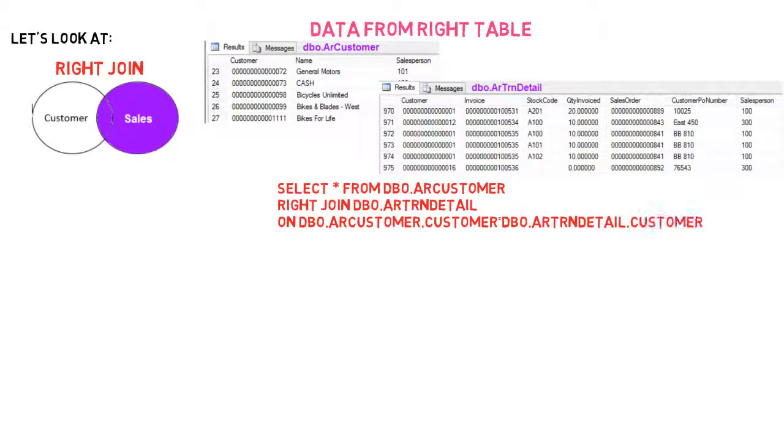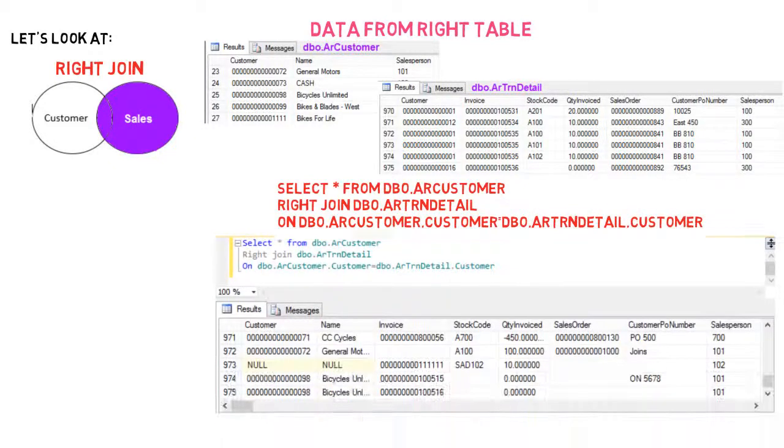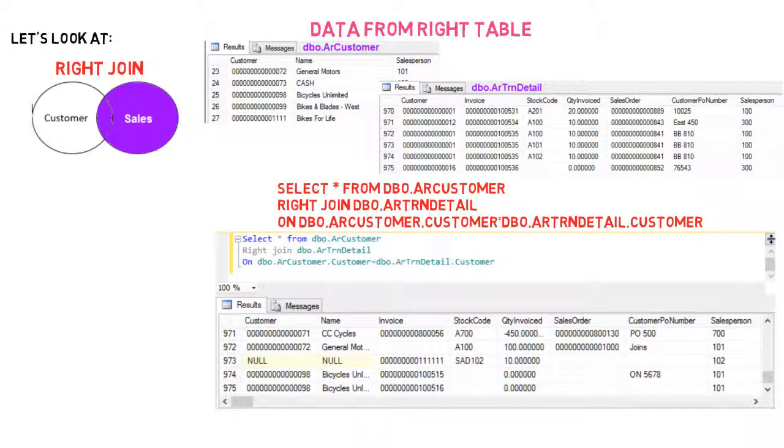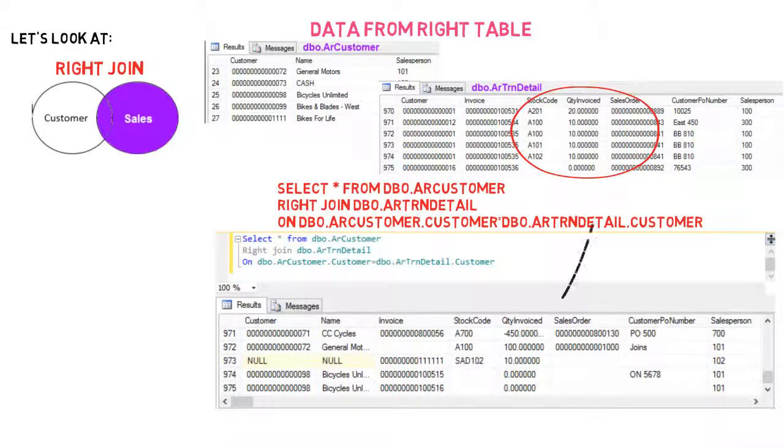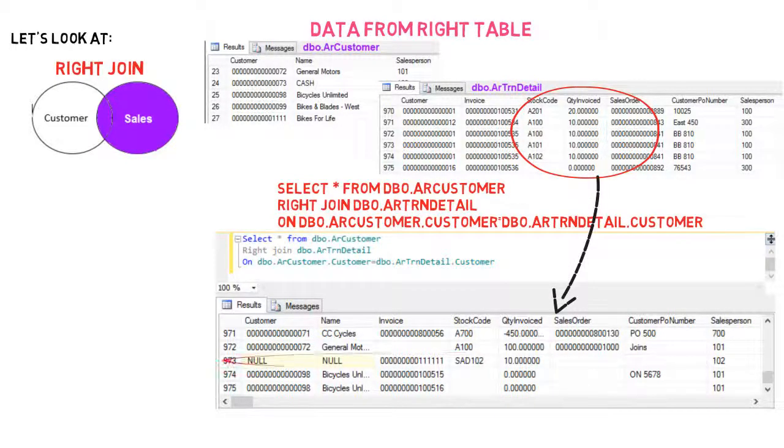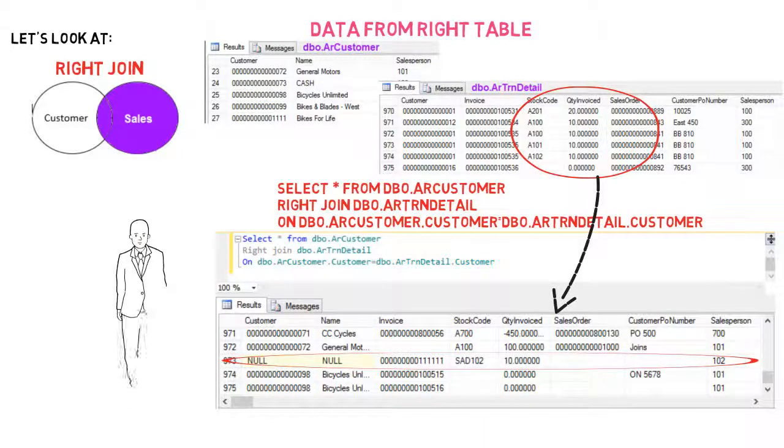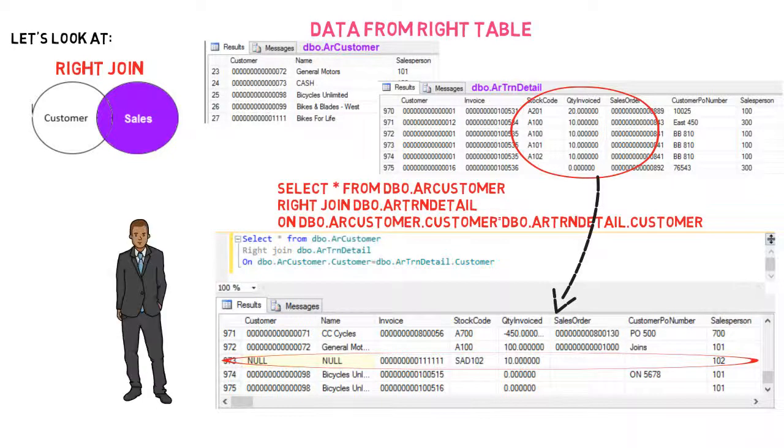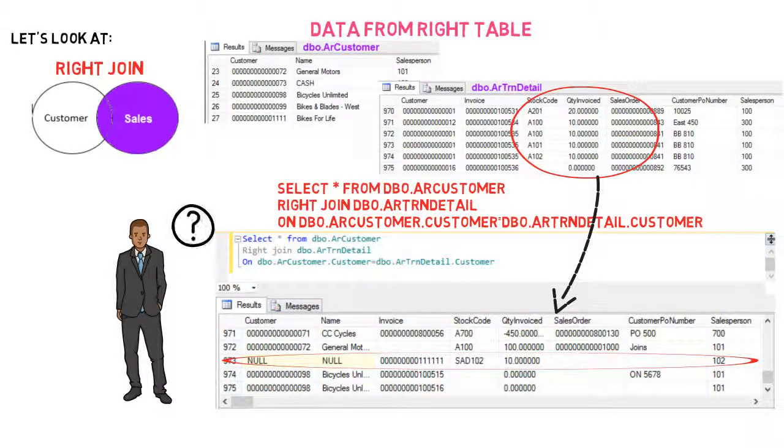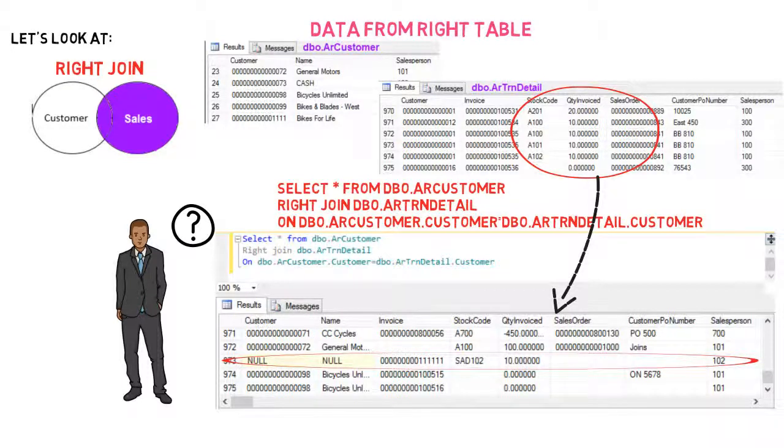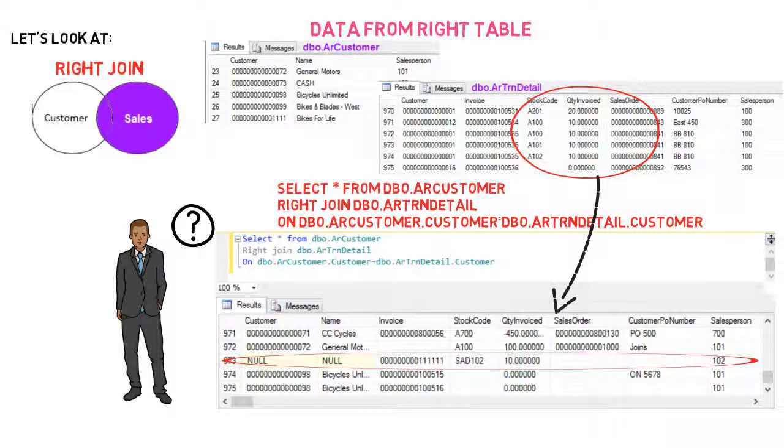Executing this within a SQL program will produce the following table. You can now see that all the information from the right table is produced, even though no data for the sales transaction involving the SAD102 stock code exists in the left table. Adam now knows that he needs to talk to that particular sales person in order to get the details for that sale.